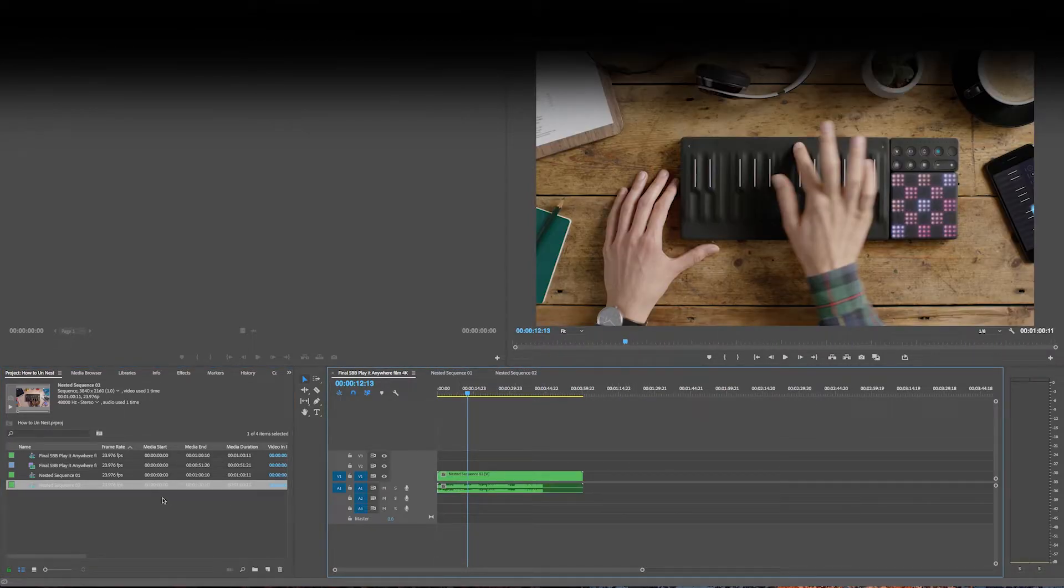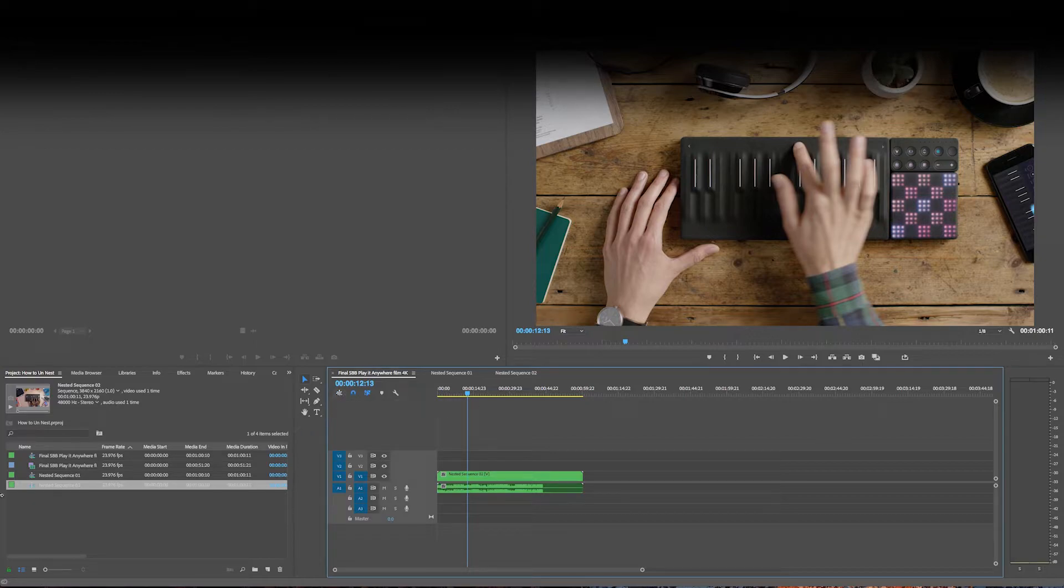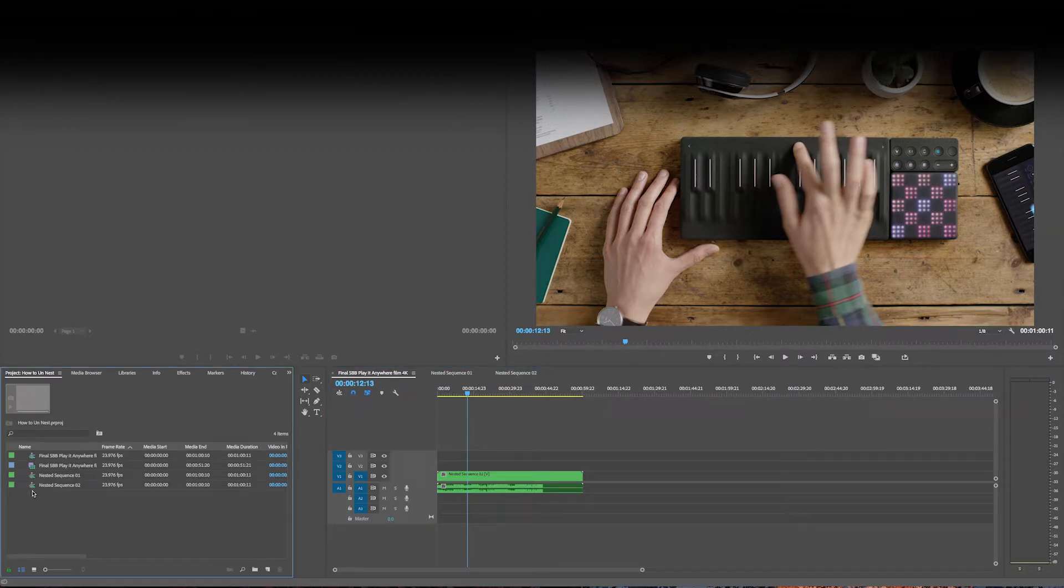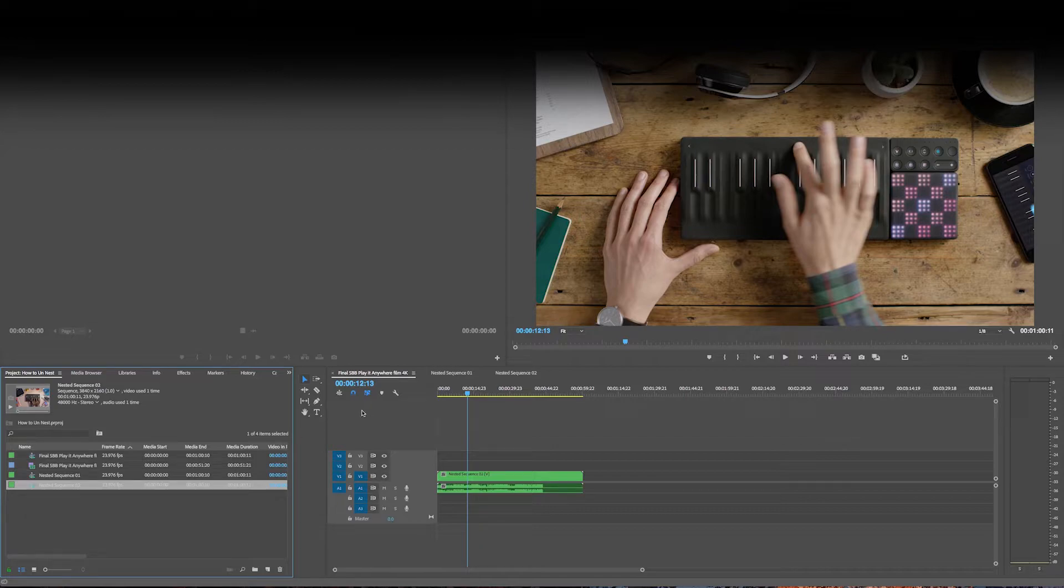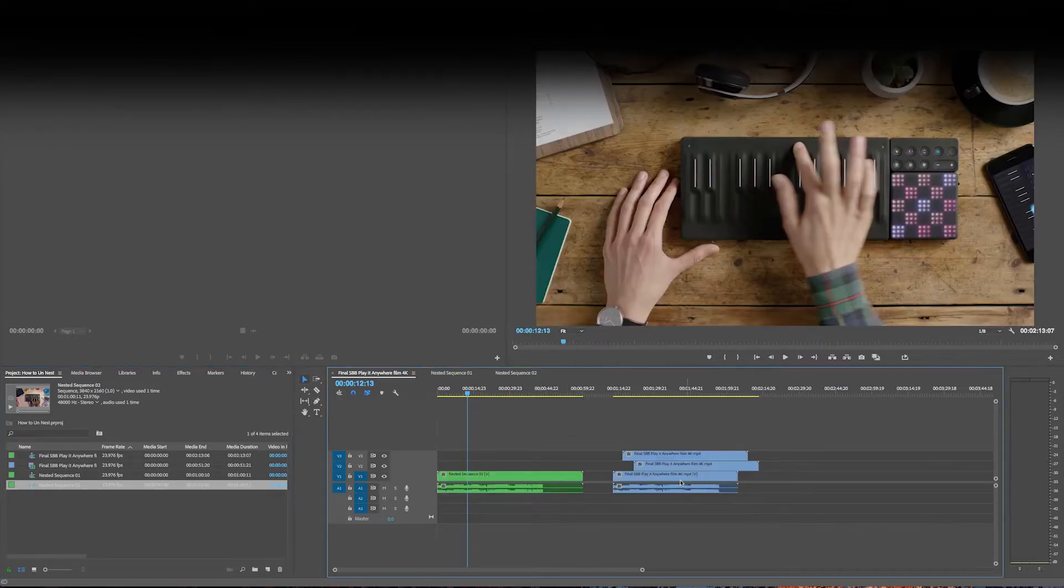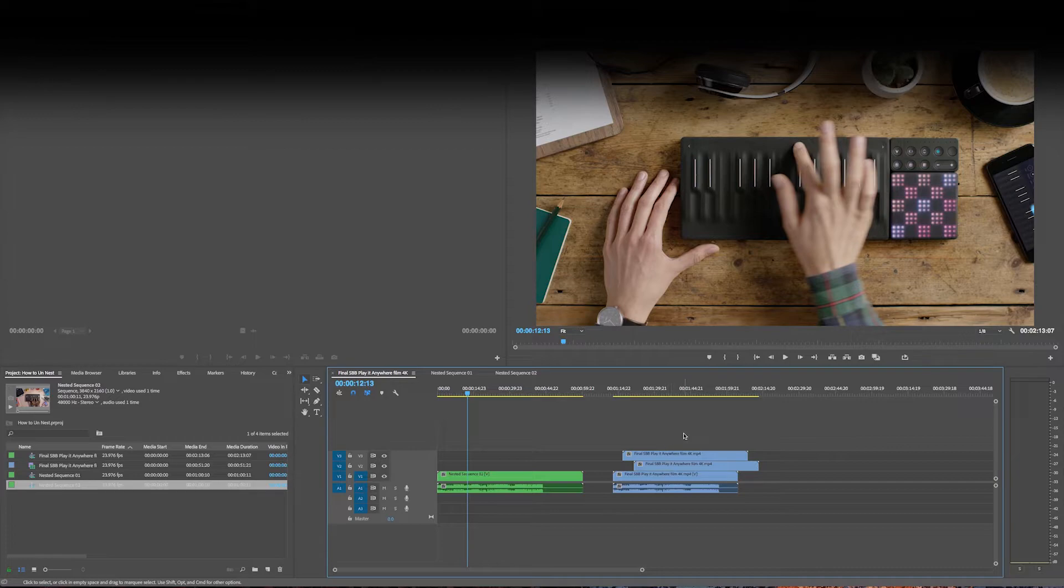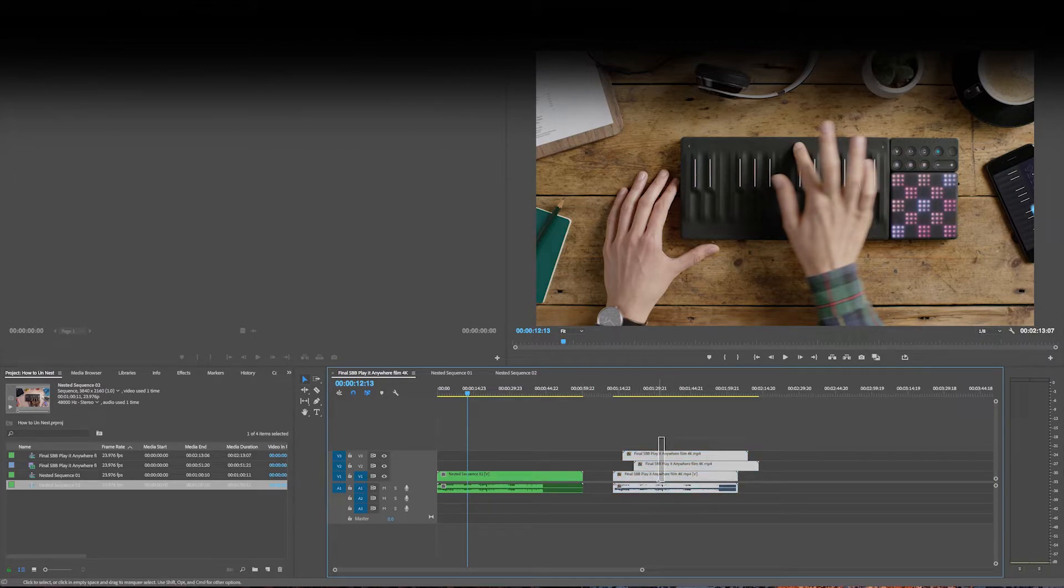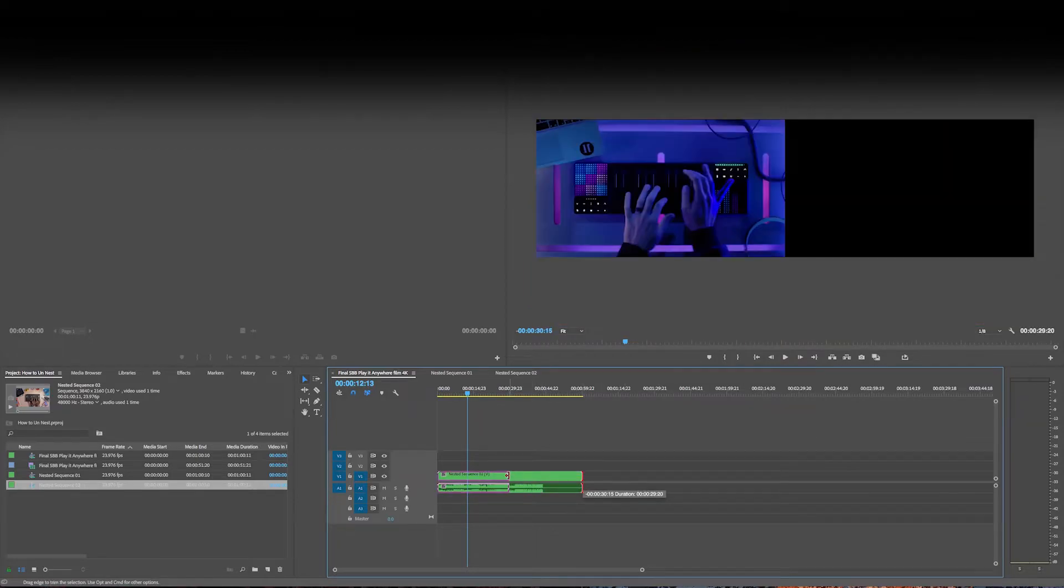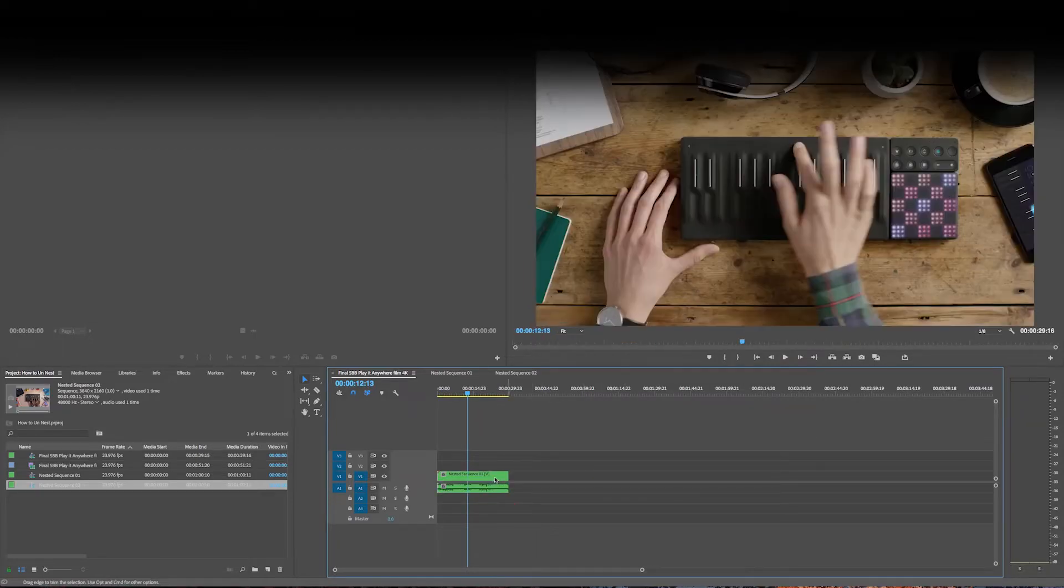But if you turn this button off—this button is called the Insert and Overwrite Sequences as Nests or Individual Clips button—when you drag it in, you're going to get everything before you nested it.